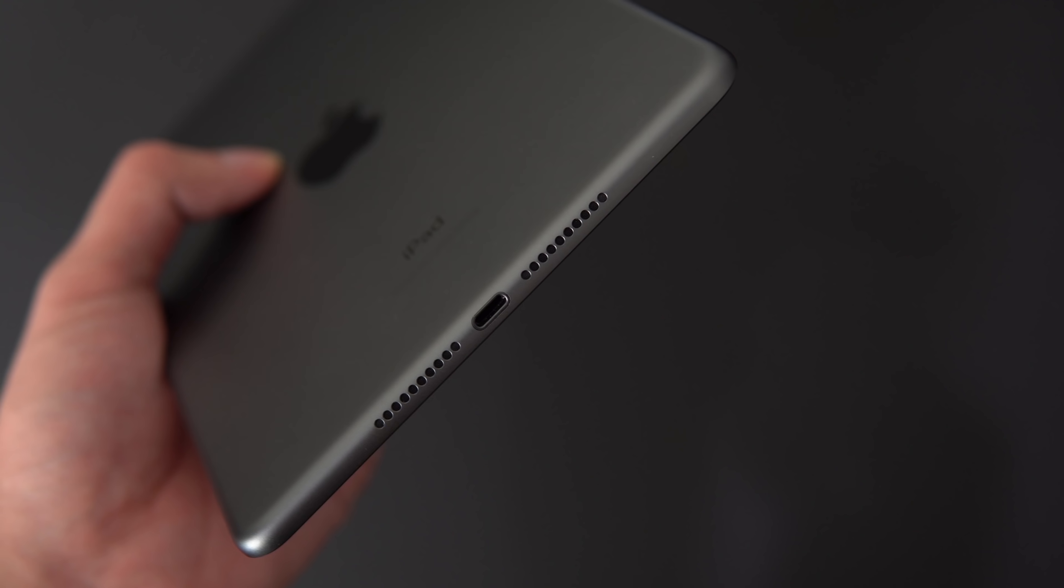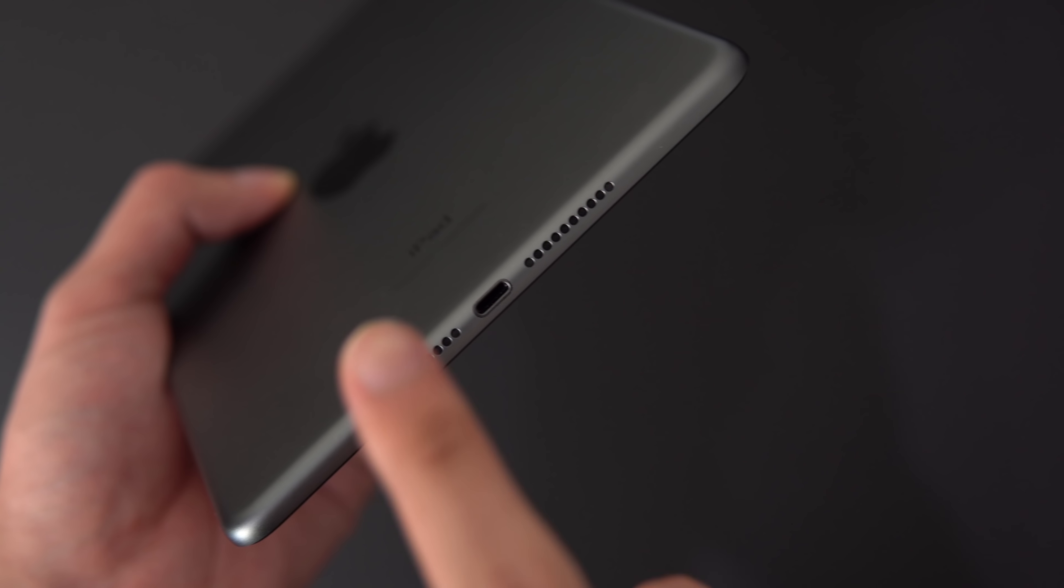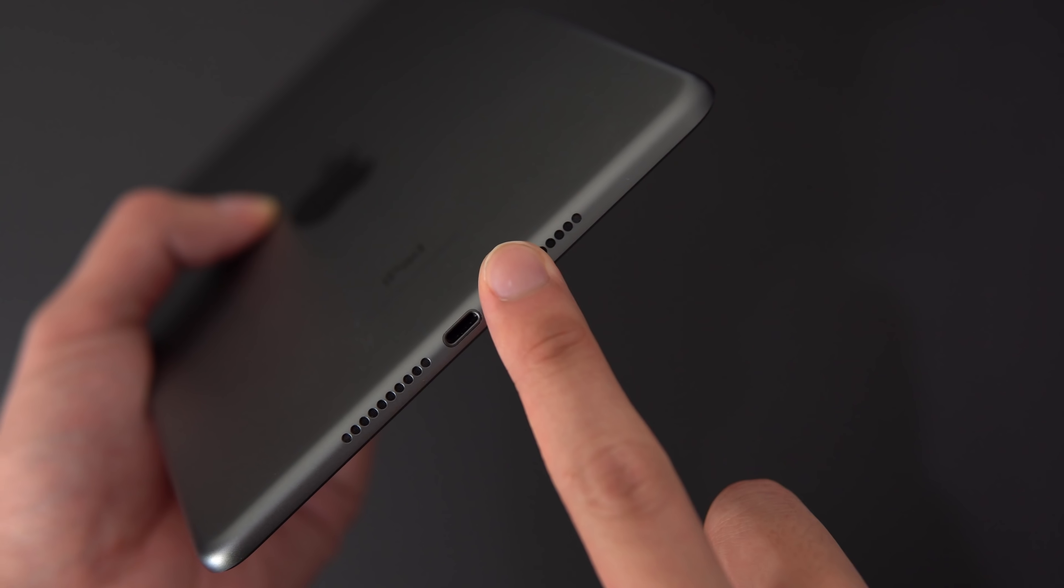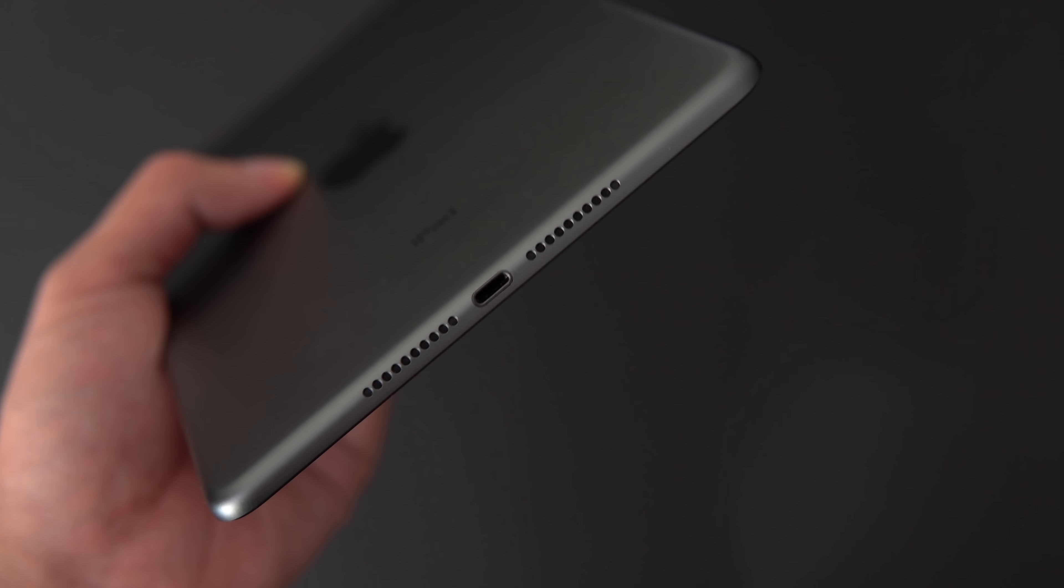If you like the speakers on any of the older iPad minis, you'll like these ones as well. It's kind of the same setup, but sound quality is a little bit better.